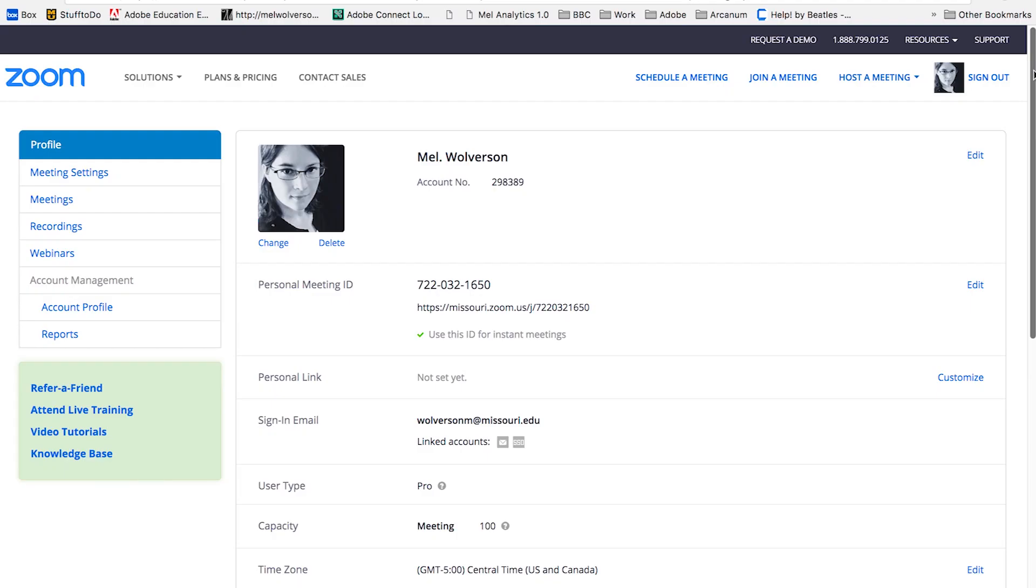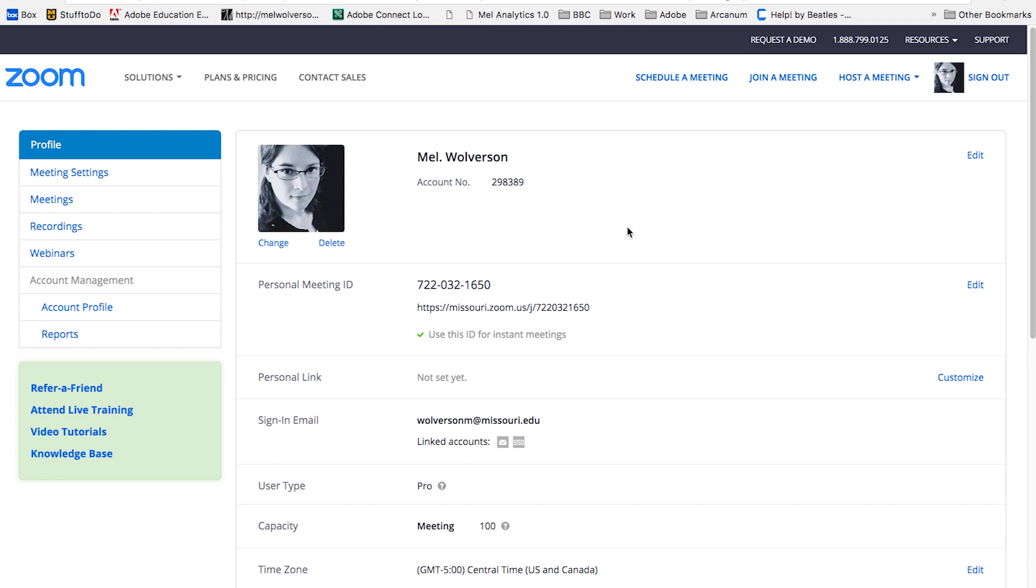Here we have my web profile information. There are a few things that I think you should check and probably update. First of all, change your image. By default, it's just a blank image, a little icon, and that's not going to be what you want for a meeting.